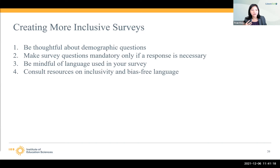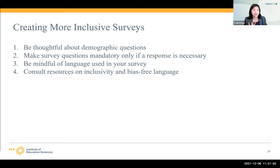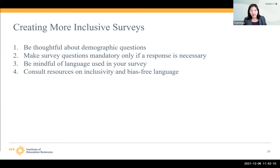The second point is making survey questions mandatory only if a response is truly necessary. Really ask yourself if it's required, because if it's a sensitive question you'd love information on but it's not necessary, don't make it required — give people the option to skip it. Third, be mindful of language use in your survey. There are great free, vetted resources linked in our slide deck to help with that. And finally, I make sure to consult resources on inclusivity and bias-free language in my own survey work.